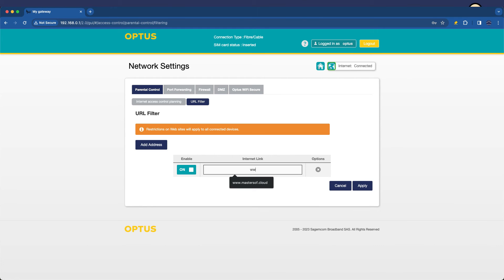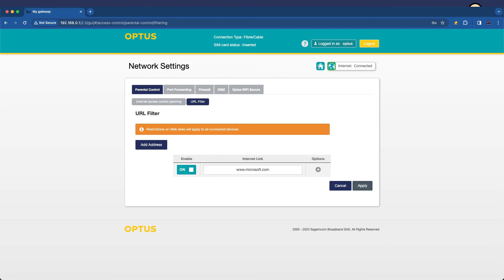But let's just give an example like microsoft.com. We're now going to go in and filter this website, which means it will be blocked from connectivity. I'm going to apply that. It's saved successfully.